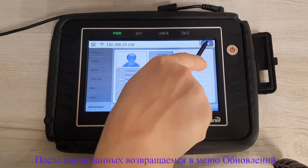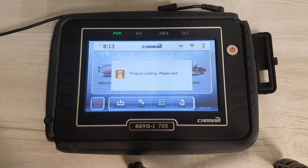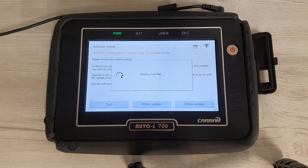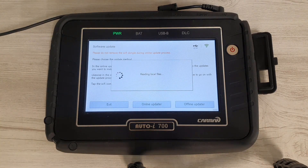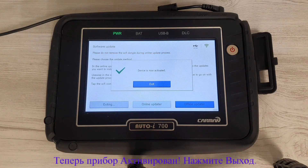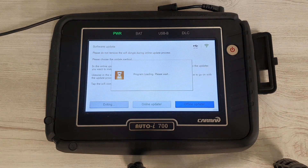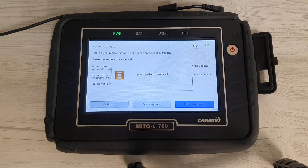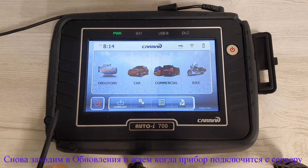After you have entered your personal information, go back to the home page and go to the download menu. Now your device is active. Press the exit button, then go to the download menu again.